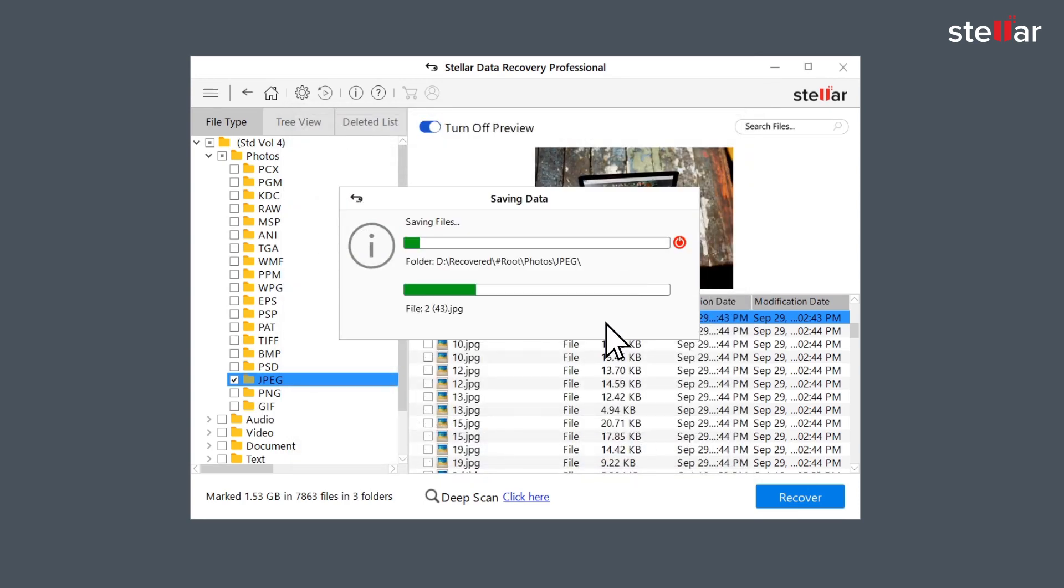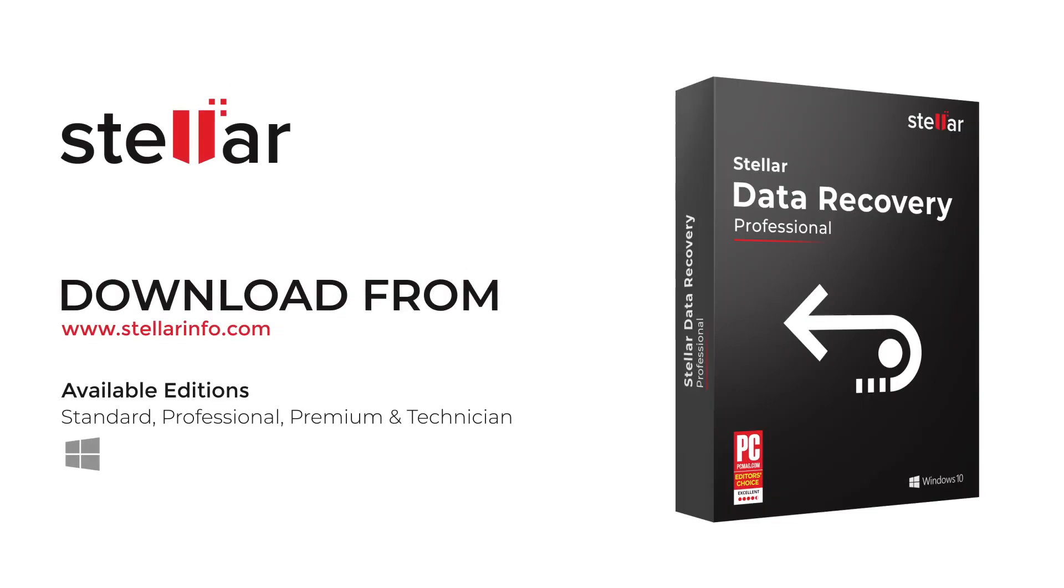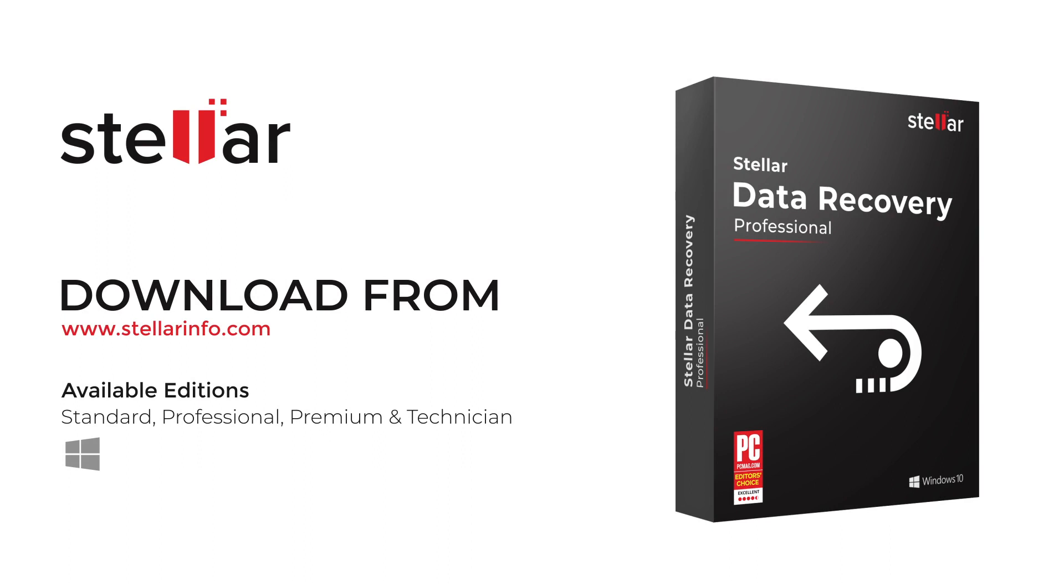This is how easily you can recover lost partitions with Stellar Data Recovery Professional software. Go ahead and free download this amazing software to bring your lost and deleted data back to life.